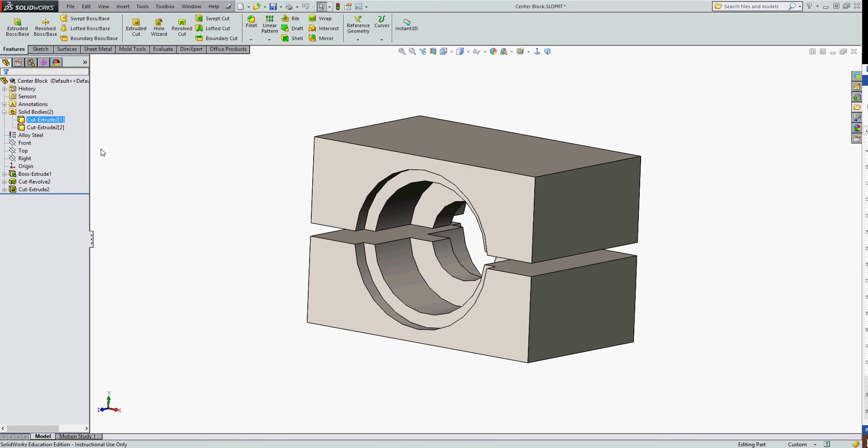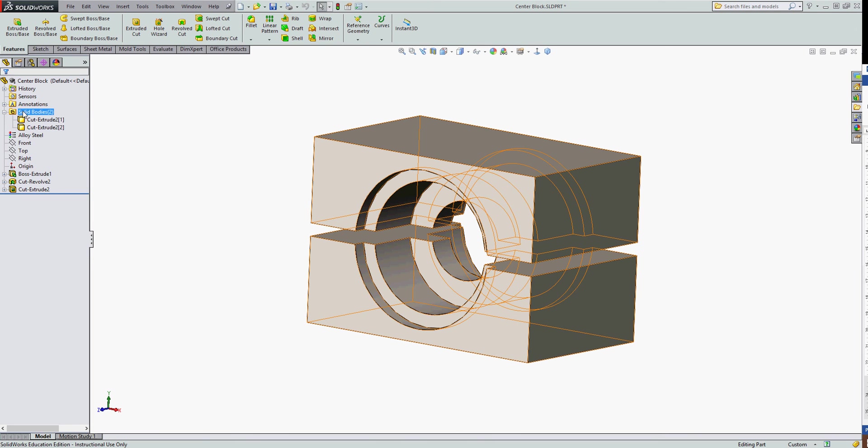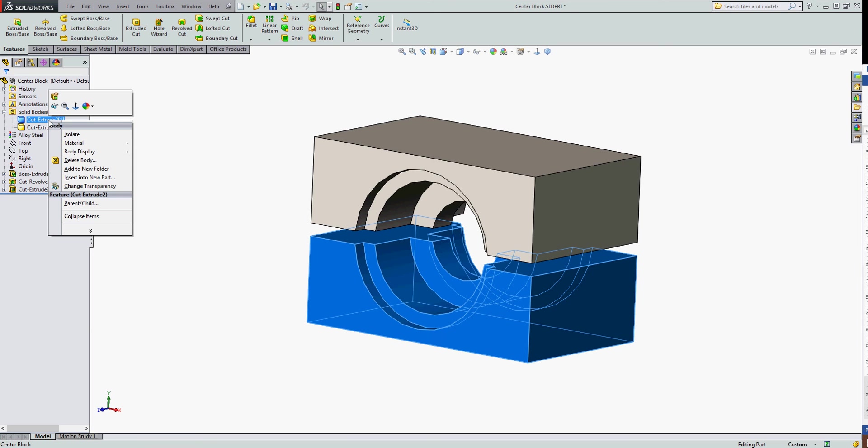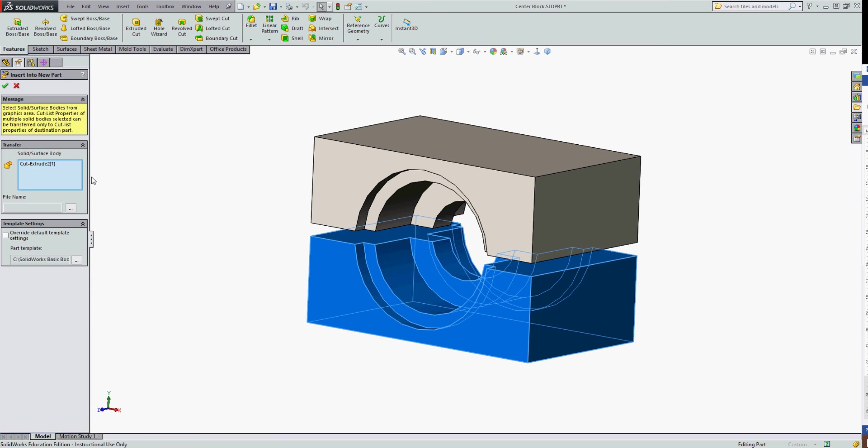To do that I'm going to expand the solid bodies folder in the feature tree, right click on the first solid body, and select insert into new part.